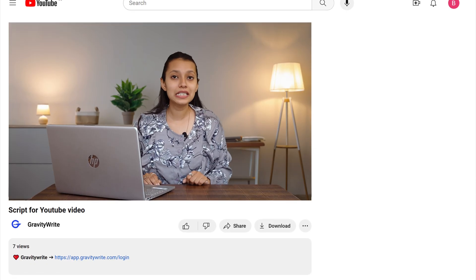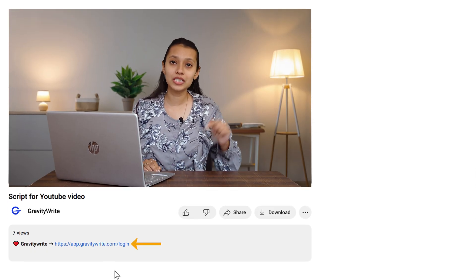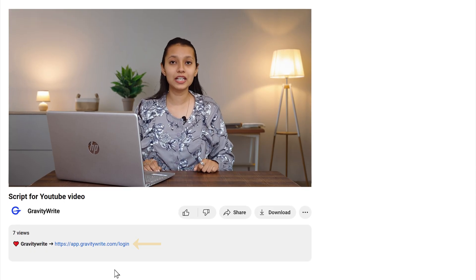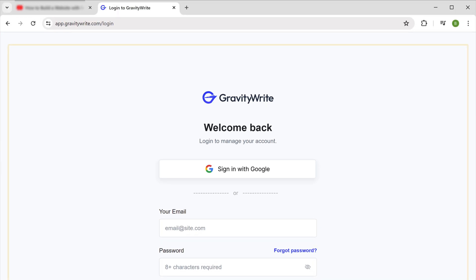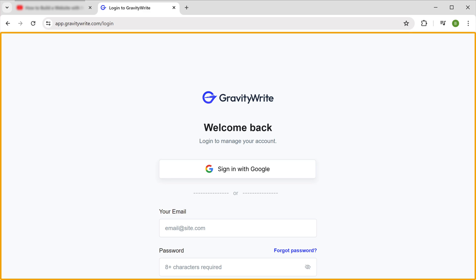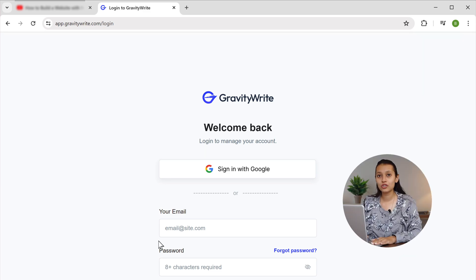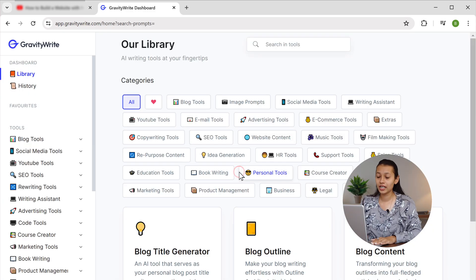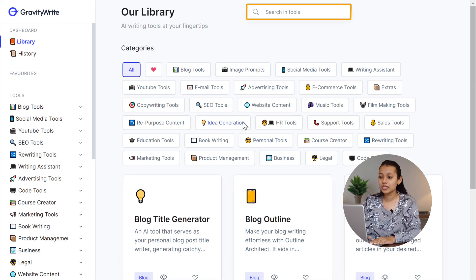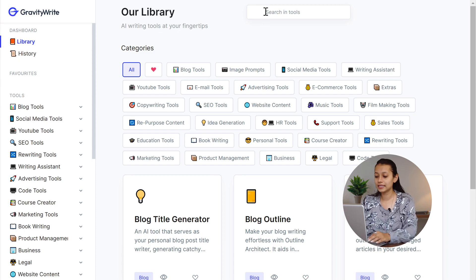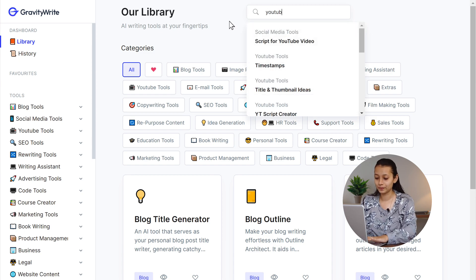To get started, go into the description box and click on the link. This link will lead you to gravitywrite.com. Just log into GravityWrite and you will be greeted with this dashboard. Go into the search bar and type YouTube.